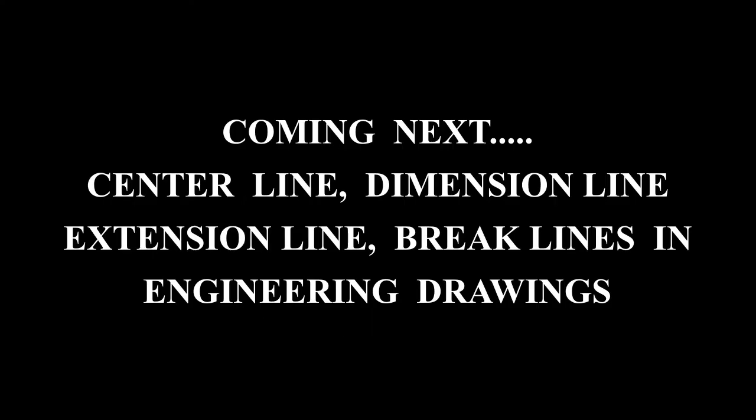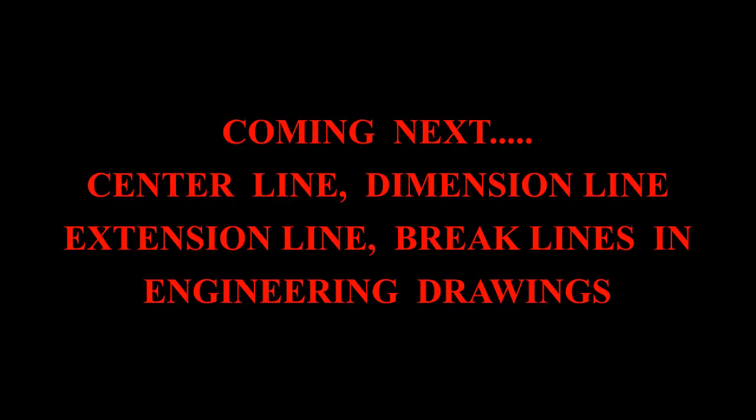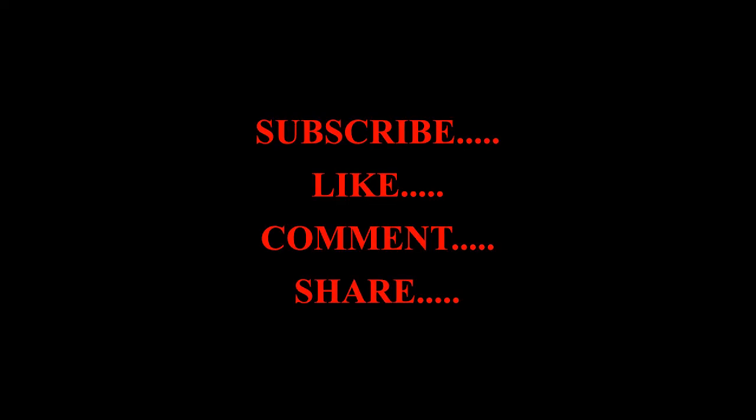Okay, friends, that's all for the time being. In the next video, we will include the remaining part of the lines used in engineering drawings. Until then, goodbye. Thanks for watching. See you in the next.